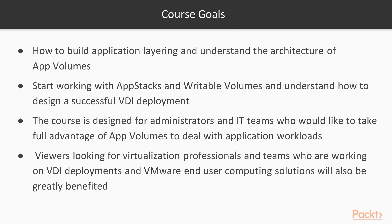The course is designed for administrators and IT teams who would like to take full advantage of app volumes to deal with application workloads. Viewers looking for virtualization professionals and teams who are working on VDI deployments and VMware end-user computing solutions will also be greatly benefited.